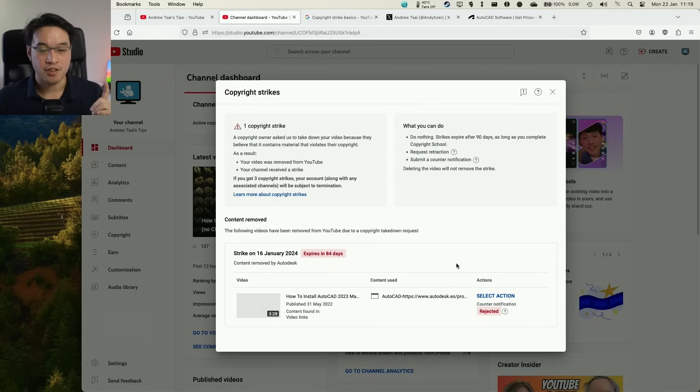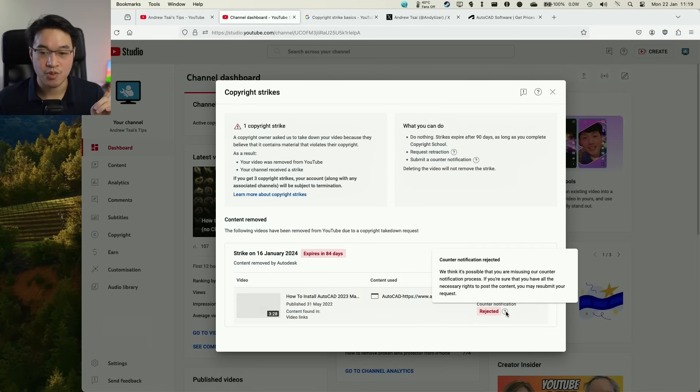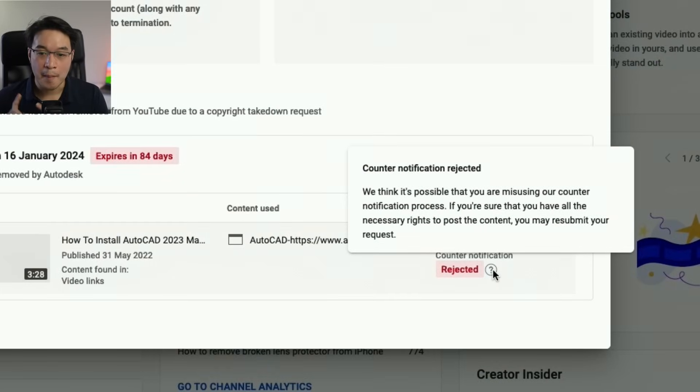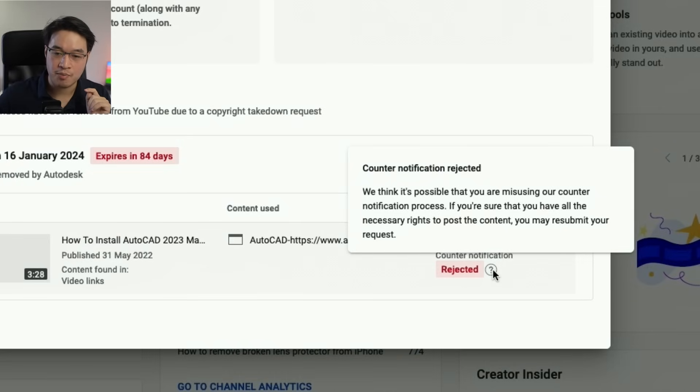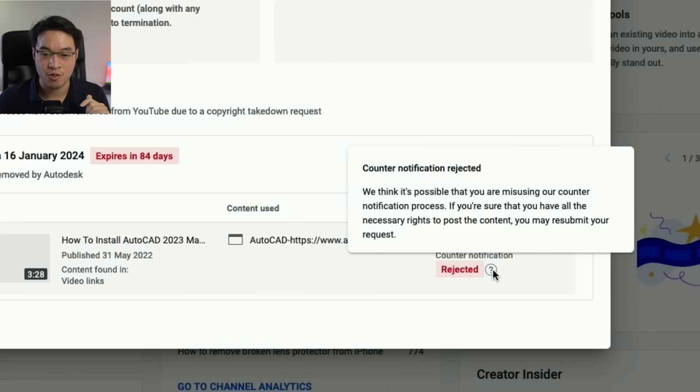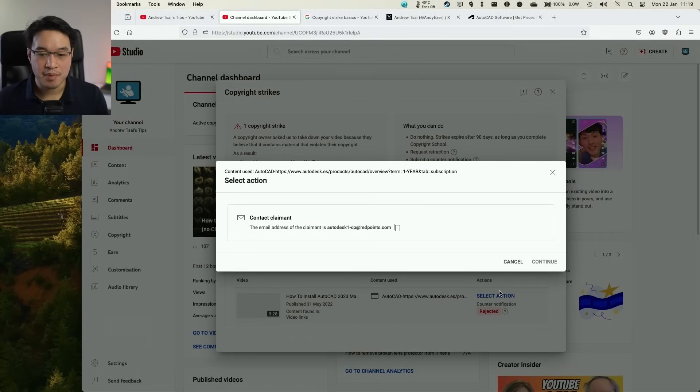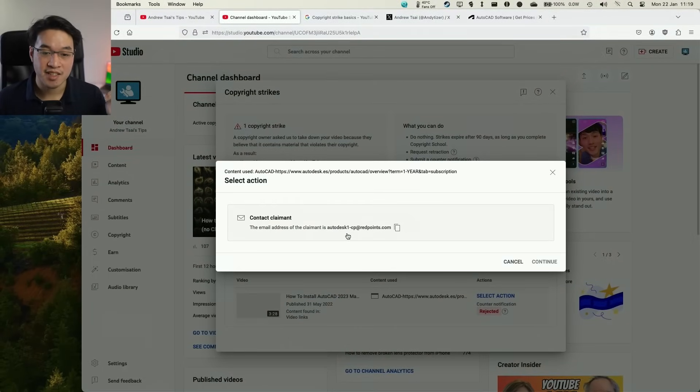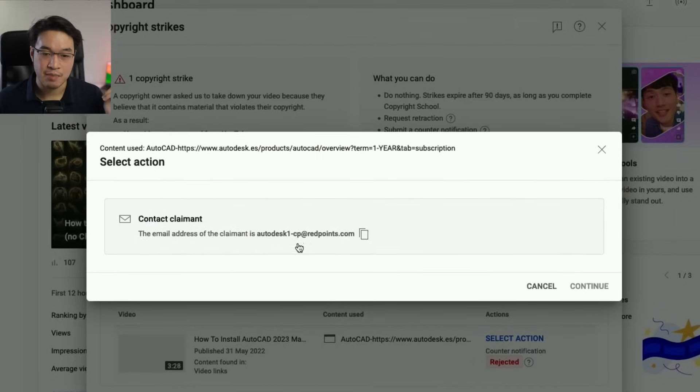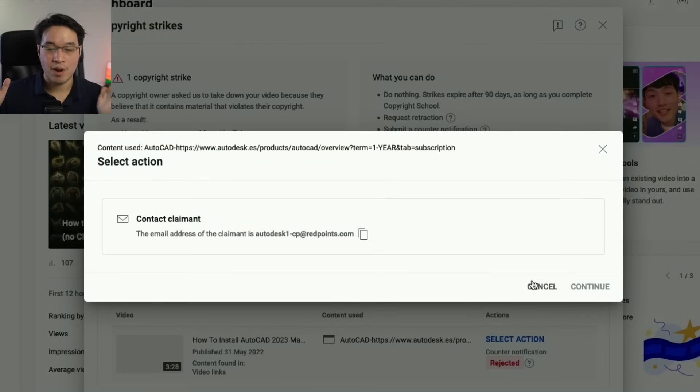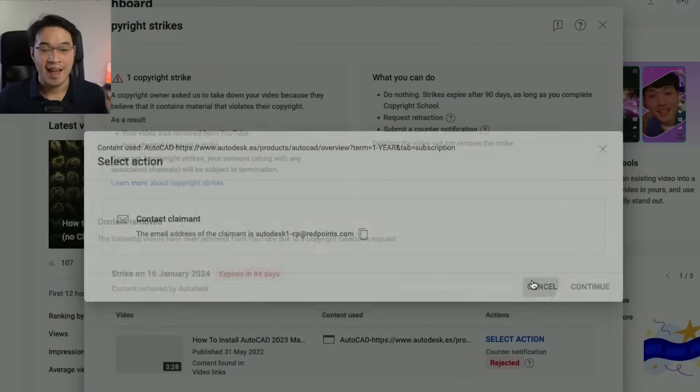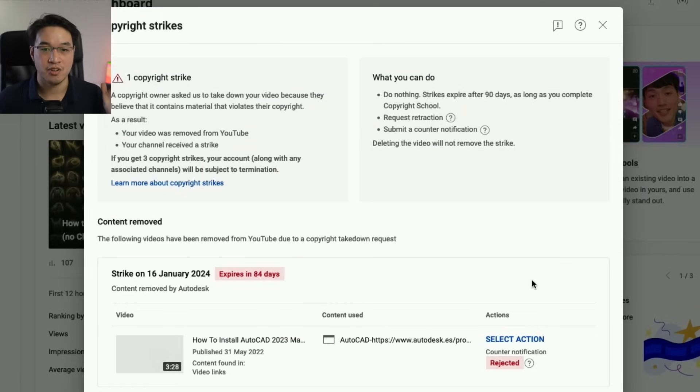So what have I tried to do? The first thing is that I've tried to submit a counter notification, which has been rejected. So it says here, we think it's possible you are misusing our counter notification process. If you are sure you have all of the necessary rights to post the content, you may resubmit your request. But if I click on this select action button, there isn't an ability to resubmit the counter notification. It's telling me here to message autodesk1-cp at redpoints.com. So I've already emailed redpoints.com and I haven't had a response, and I've tried everything else in order to resolve this issue.